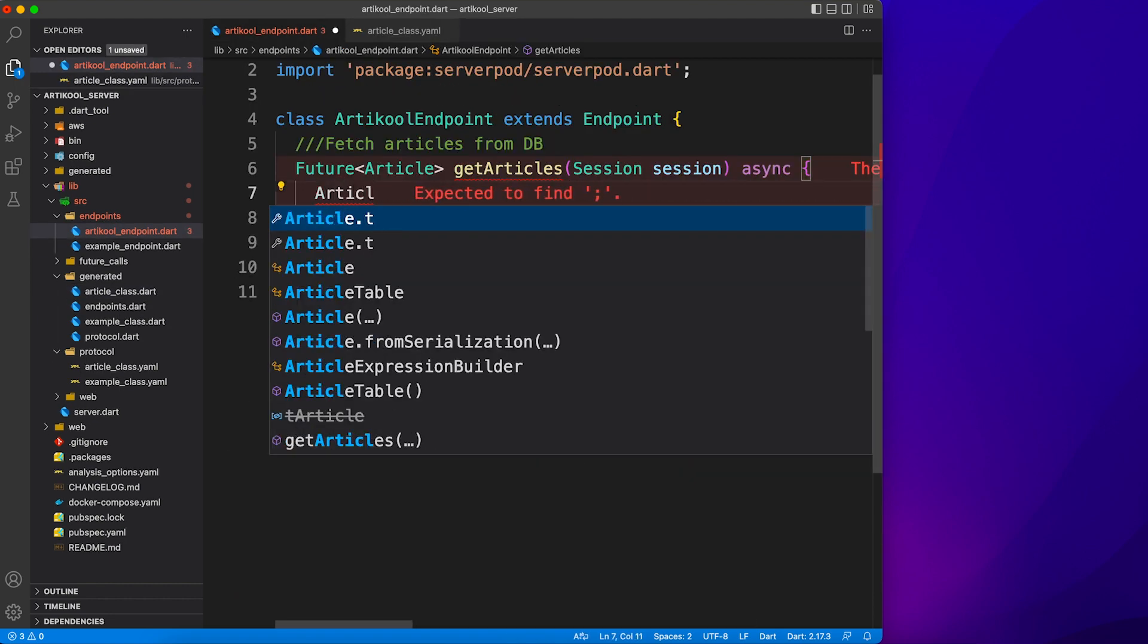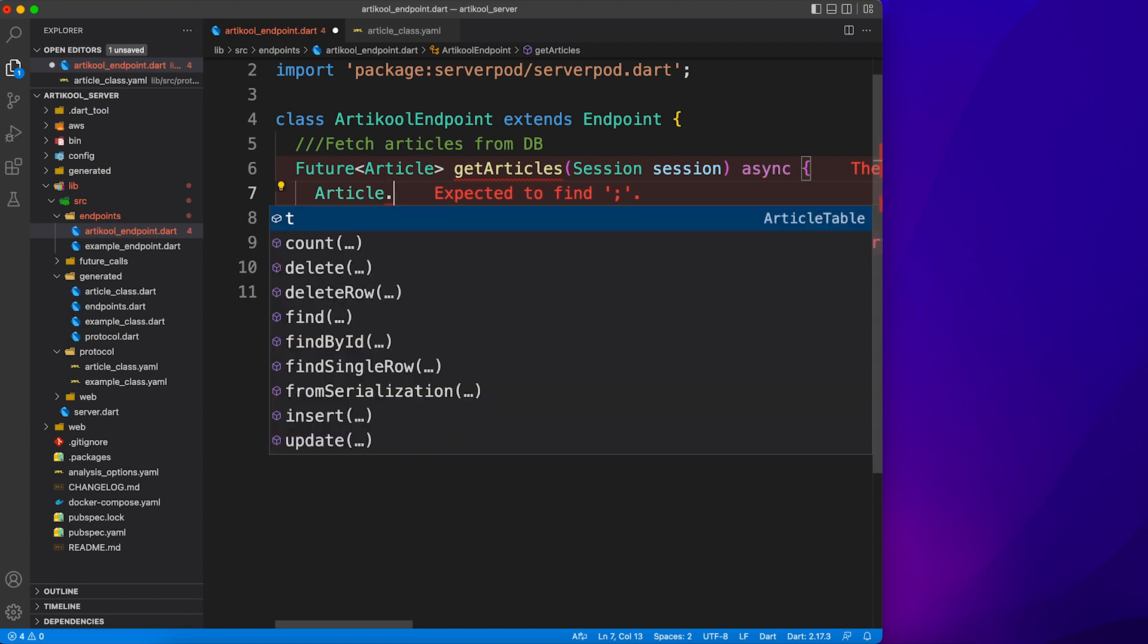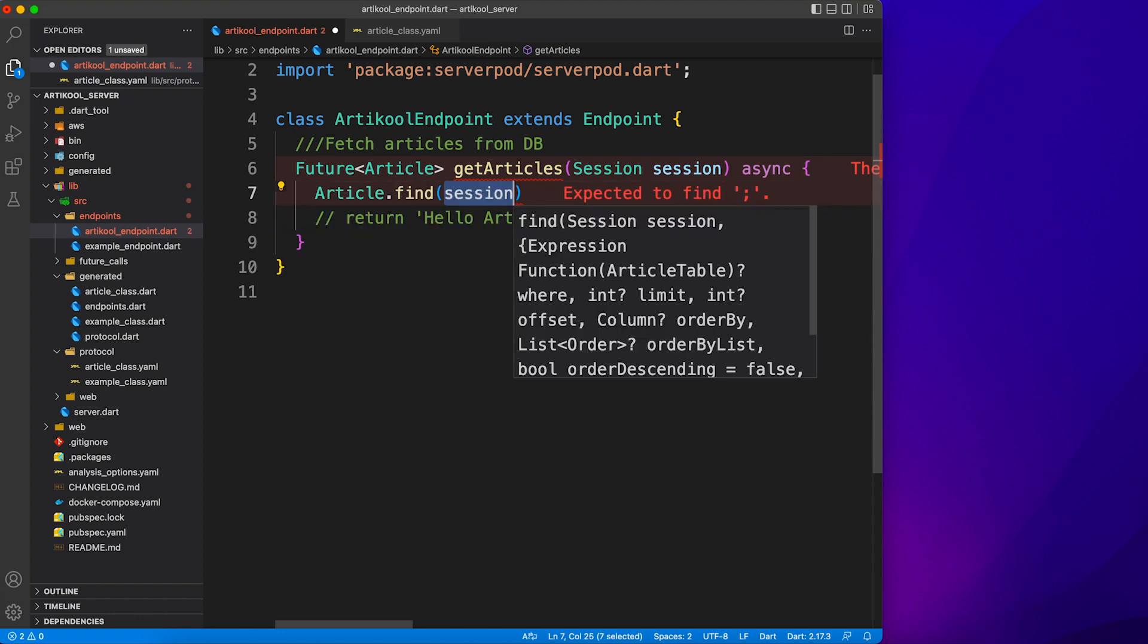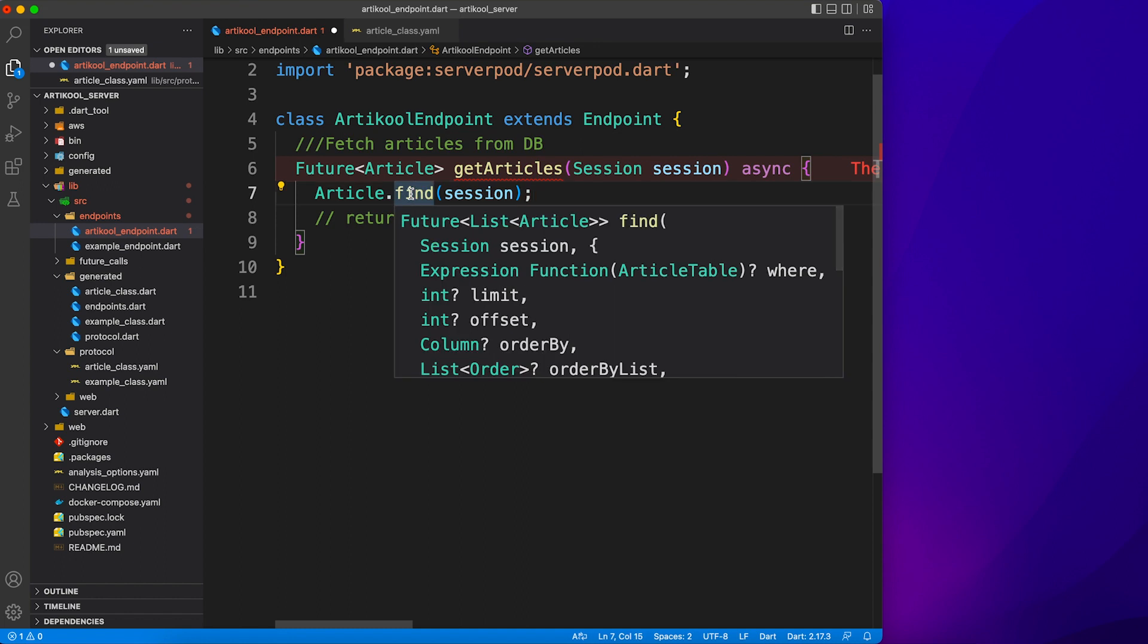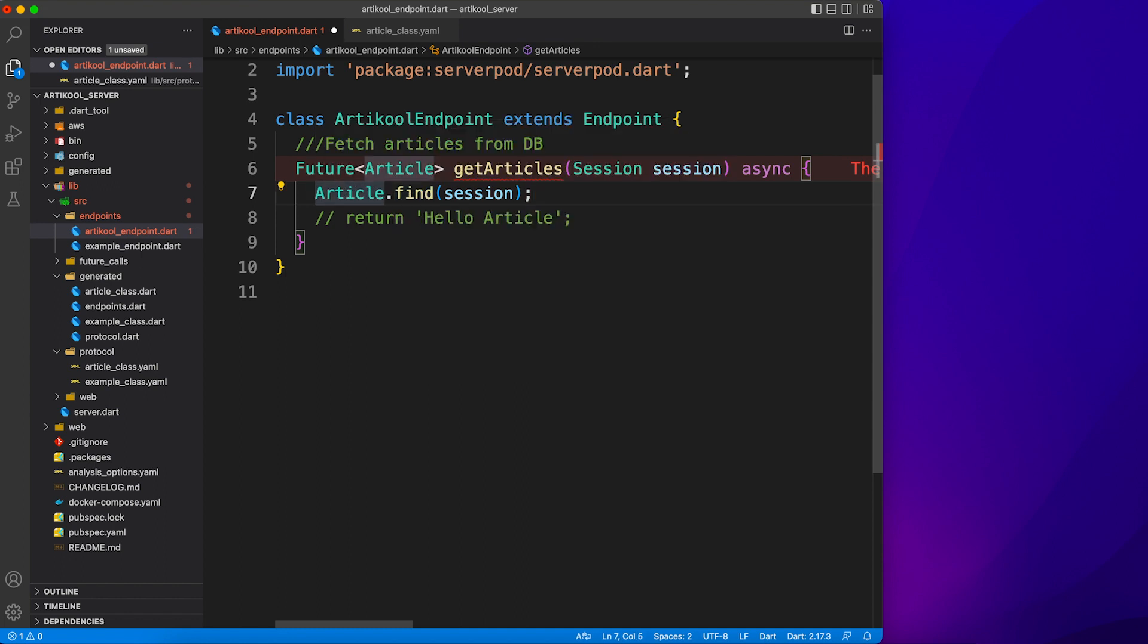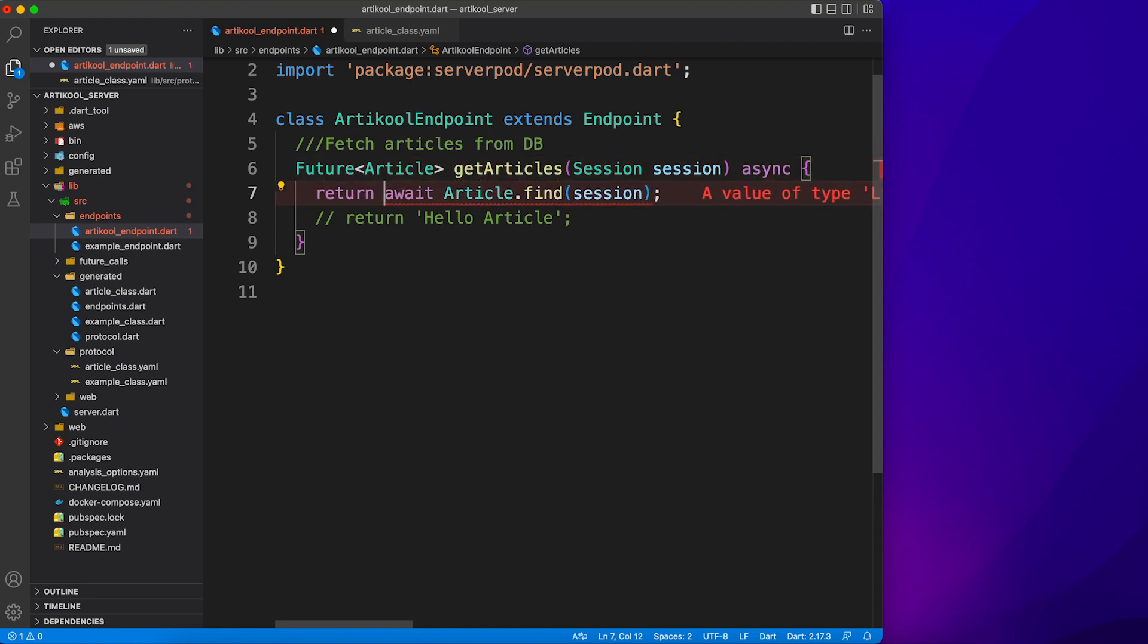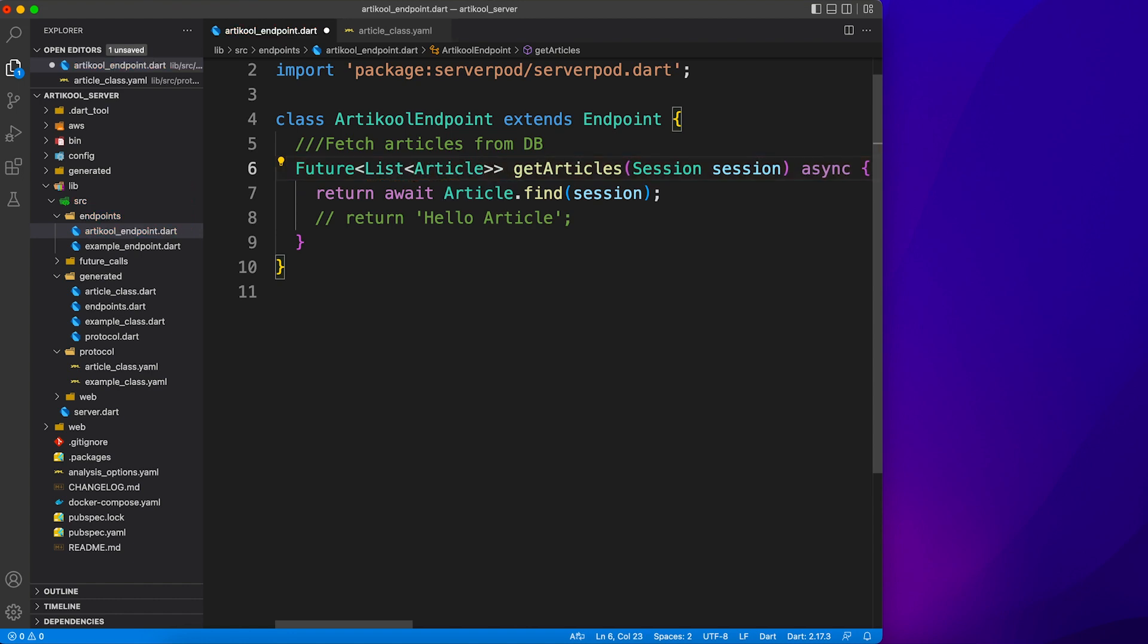Now using the same auto-generated class we're going to find all the records. You just have to say find, it will take parameter as session which is already there, and here you have Future of List of Article. So we have to first await for the result and then change the return type to List of Article.